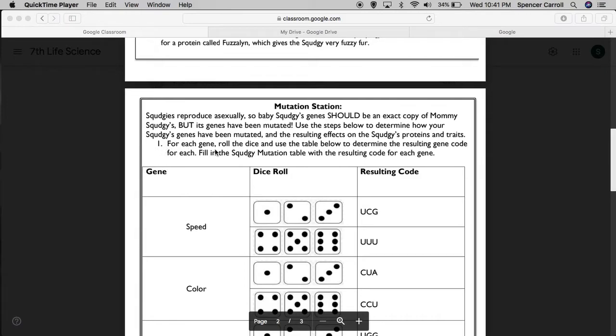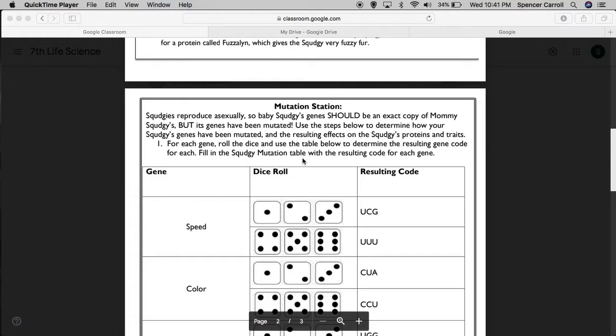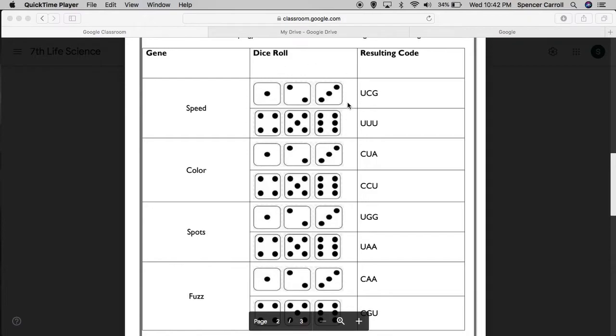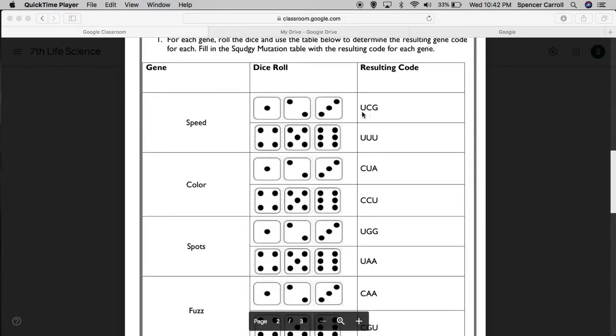For each gene, roll the dice and use the data table to determine the resulting gene code. Fill in the Squedgy mutation table with the resulting code for each gene. You'll notice that there's four genes: speed, color, spots, and fuzz. There's the resulting codes based on those mutations, and we're going to have to roll a dice to figure out which code resulted from the mutation. Now, I don't know about you, but I don't have dice lying around.